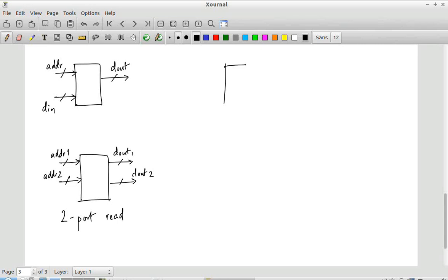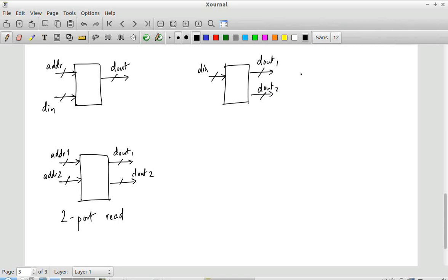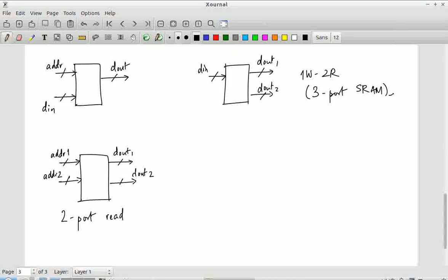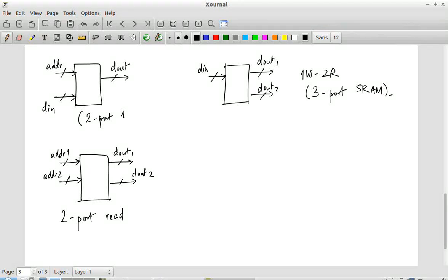I can also imagine having one write port and two read ports, which would be called a three-port structure. The number of ports refers to the number of data buses connected. In that sense, the original design is also a two-port — one read, one write — where both ports are connected to the same address. Alternatively, you could have different addresses going to each of the read and write ports. It is a question of how many data values I can get out of the SRAM at one shot, or how many I can put into it.